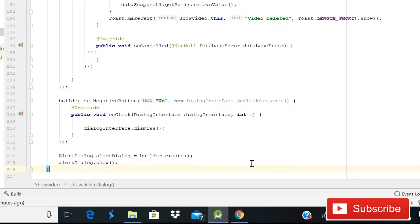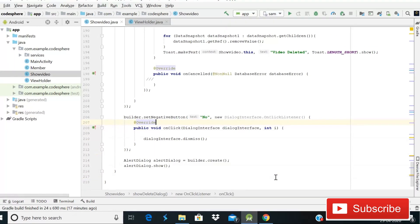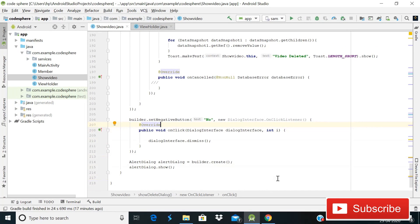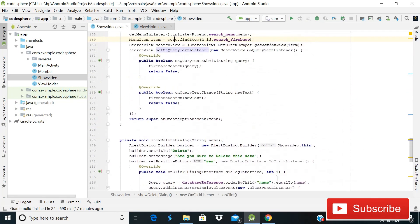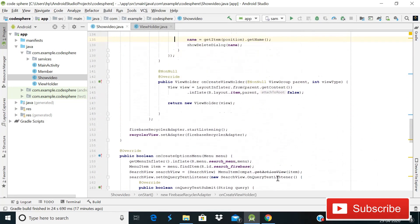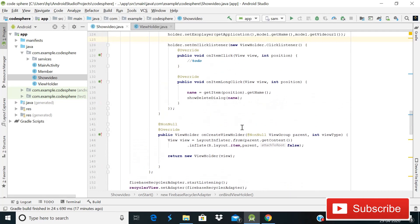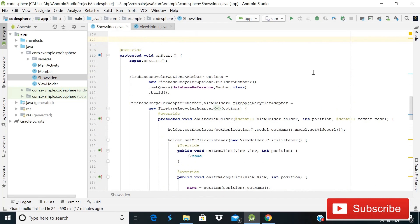Our coding part is now complete. Let's run the Android app and see if it's working. If you get any problem — since we also pasted these methods inside the Firebase search method — let me know in the comment section.